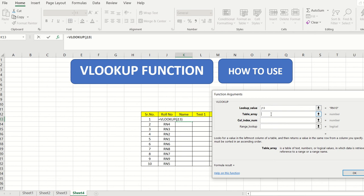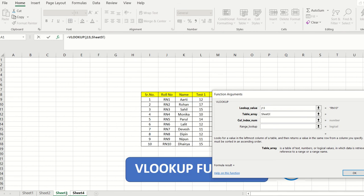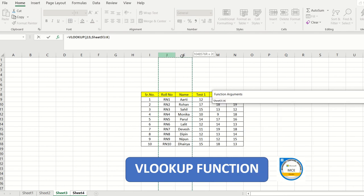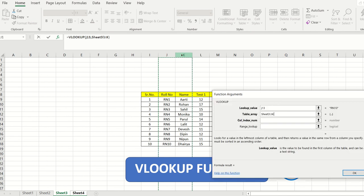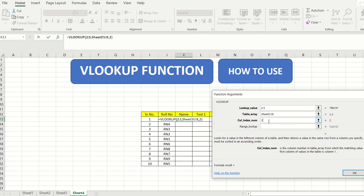Next is the table array — the range you select from the previous sheet. I go to the previous sheet, start from the role number column, and drag up to the name column. On the upper right corner I can see '2C', meaning the name is in the second column. So I will enter column index number 2.